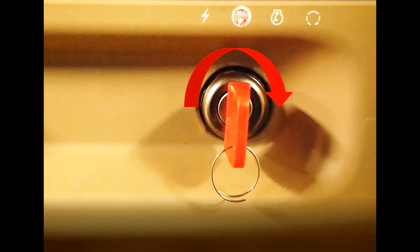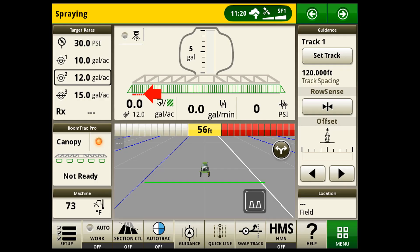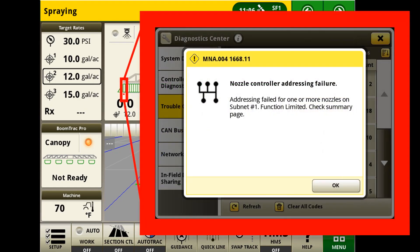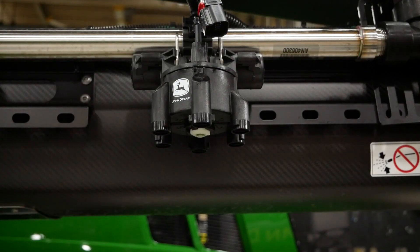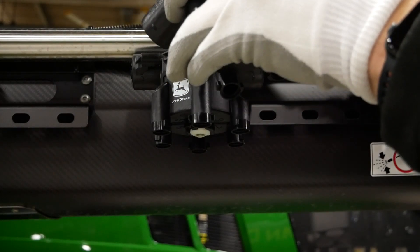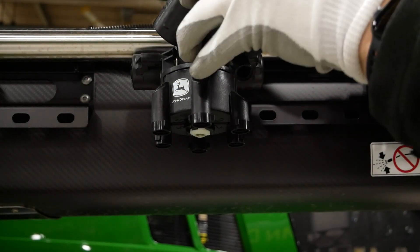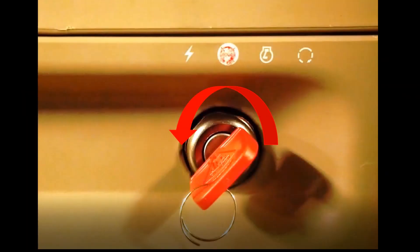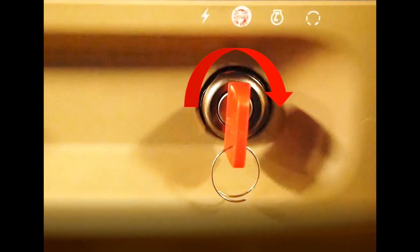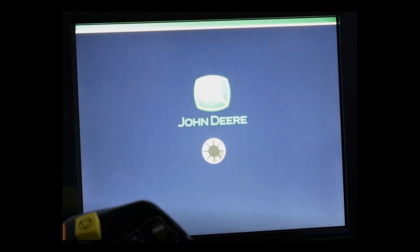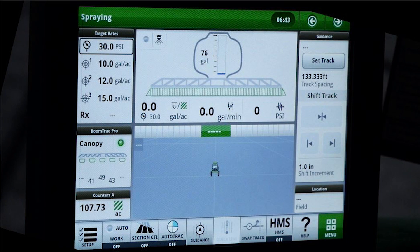If the fault remains, repair the harnessing. The other method is to plug in a spare nozzle body, recycle machine key power off and back on. Wait two minutes. If no faults remain active, replace the nozzle that is disconnected.